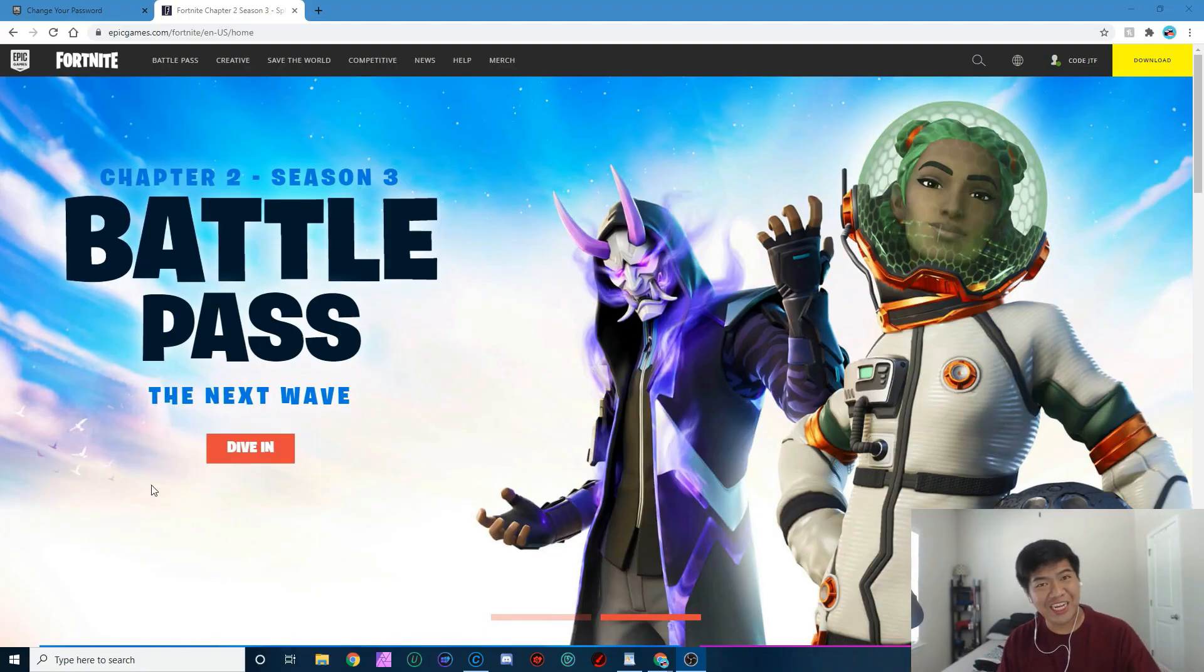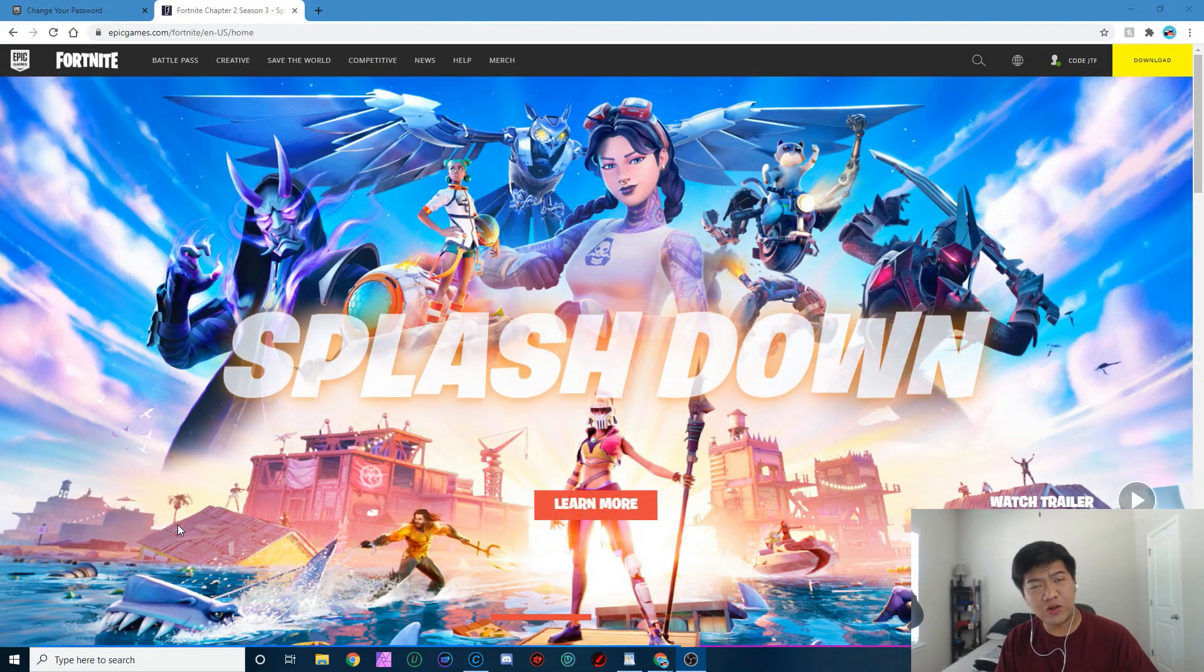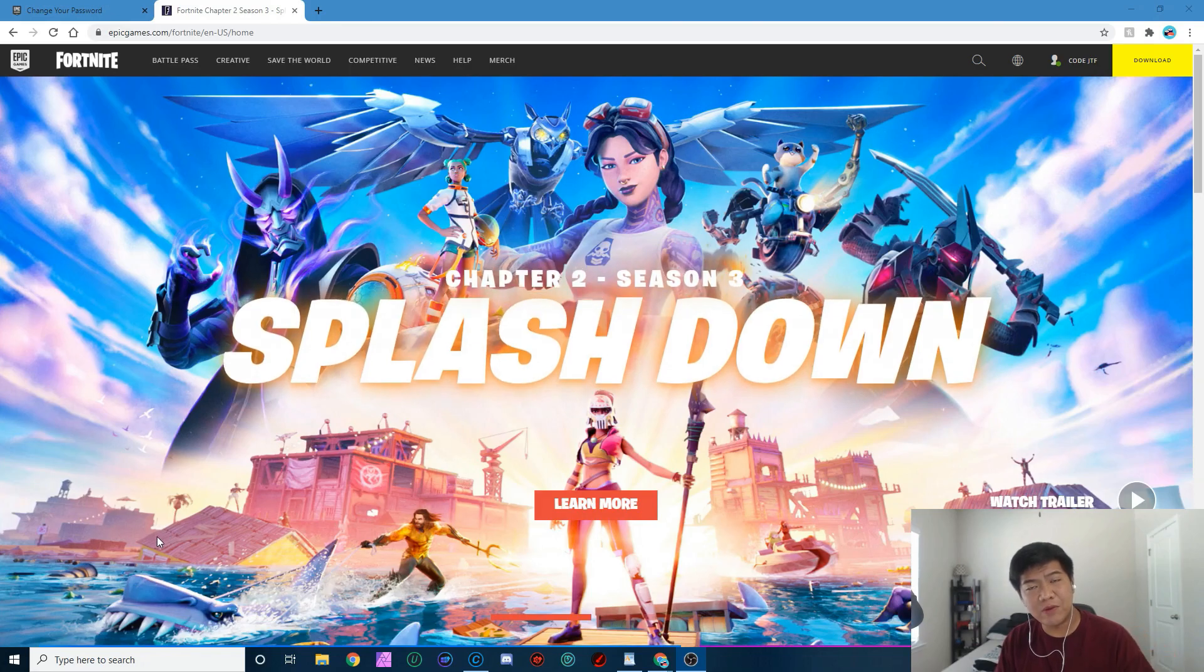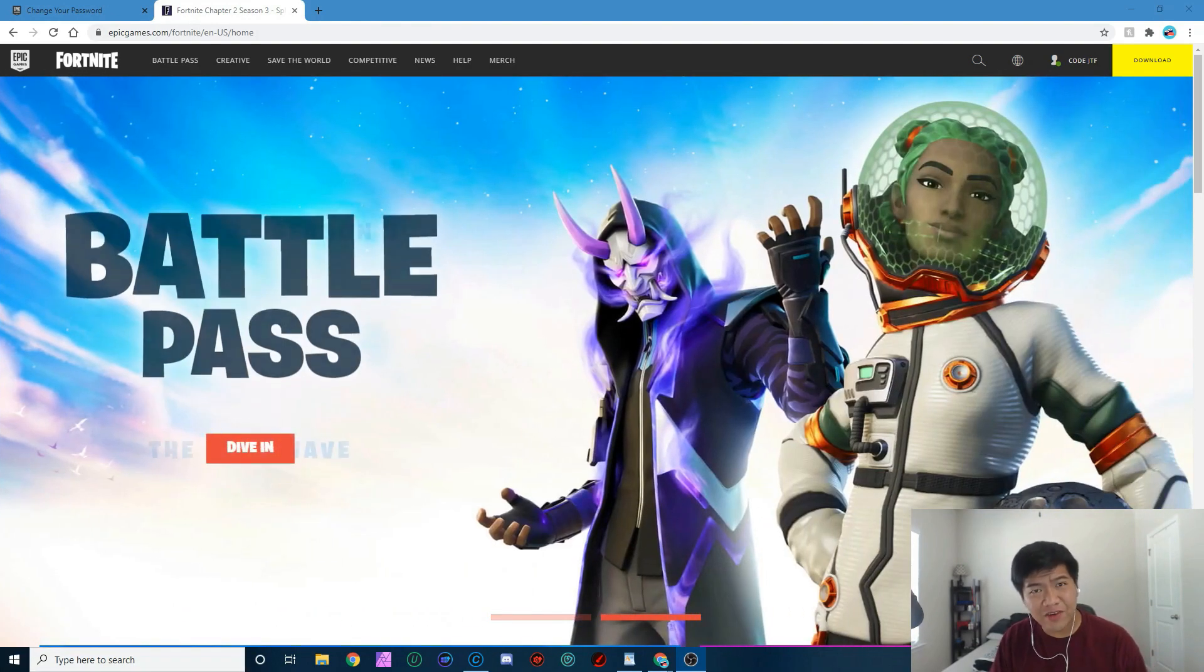What up YouTube, my name is Jack Trance and in this video I'm going to show you how to enable 2FA Fortnite in 2020. So let's get right into the video. The way I'm showing you guys to enable 2FA...